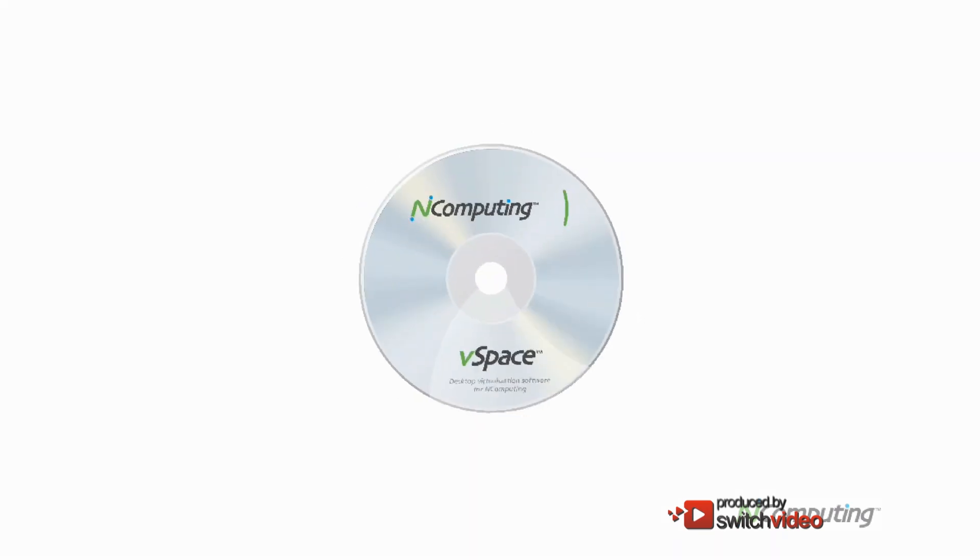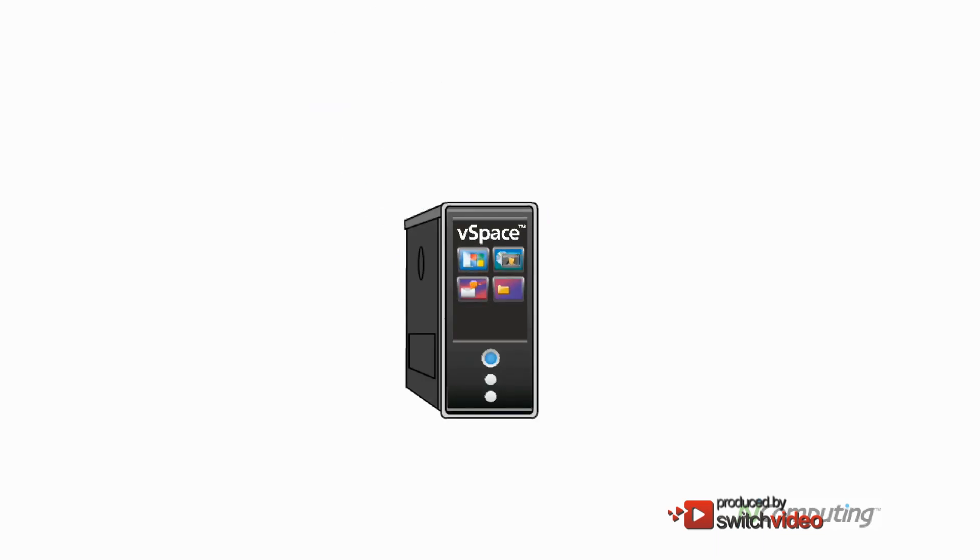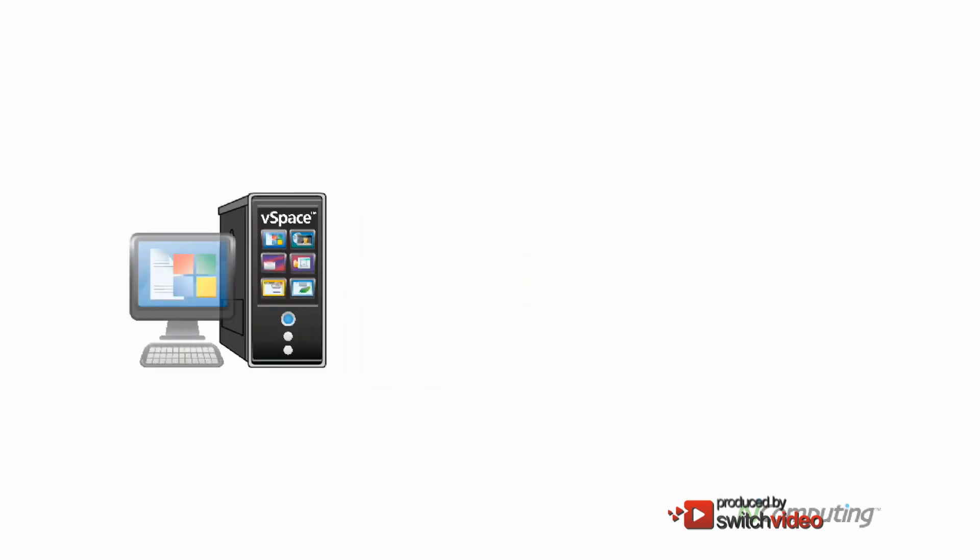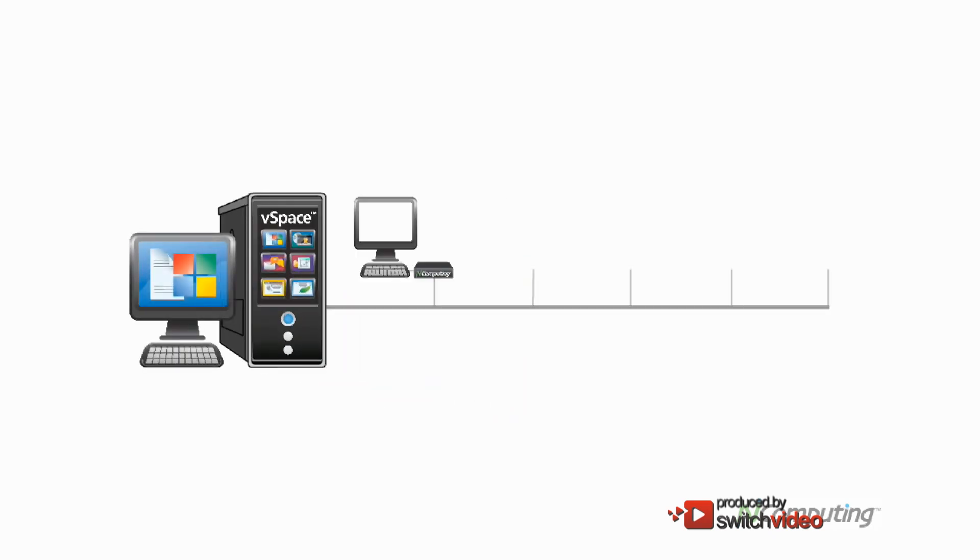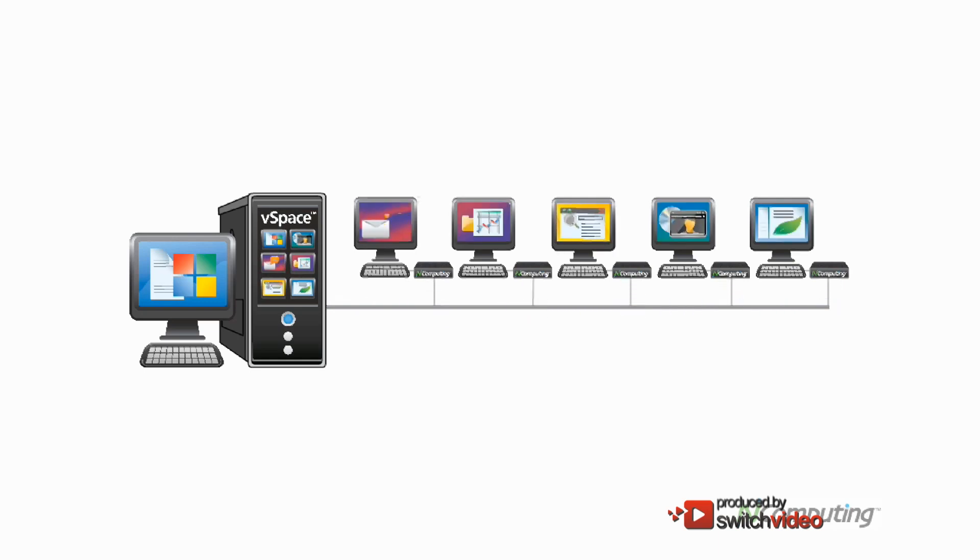It all starts with N-Computing's remarkable vSpace software. vSpace creates multiple virtual desktops on a single PC or server. Each unique desktop is sent to a small N-Computing device. The device connects to each user's own keyboard, monitor, and mouse.